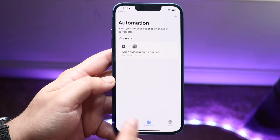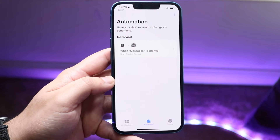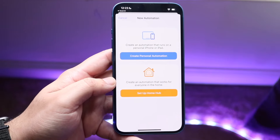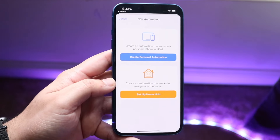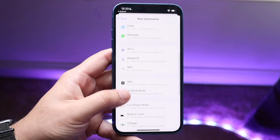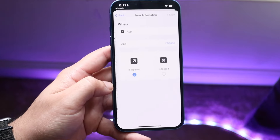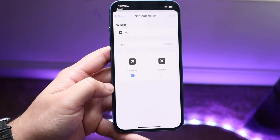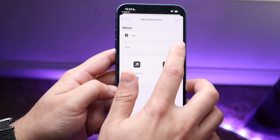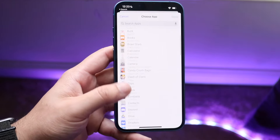We're going to open up the Shortcuts app. You'll come into a panel that looks something like this. You want to make sure you click the Automation tab at the bottom and click the plus button up there. At this point, you want to click Create Personal Automation and then click on the App button. Here you want to go ahead and choose an application that you want to lock.